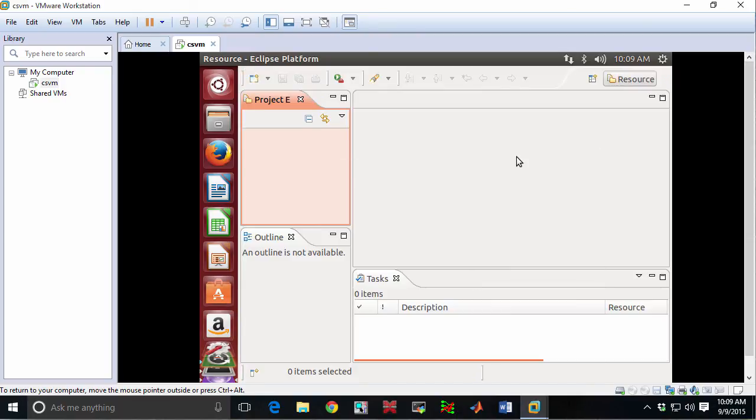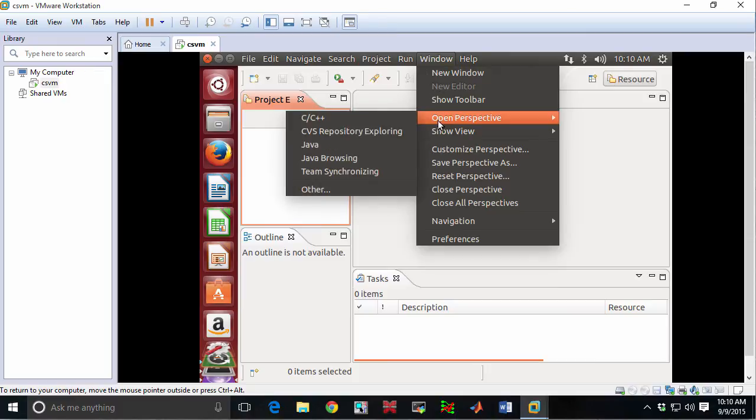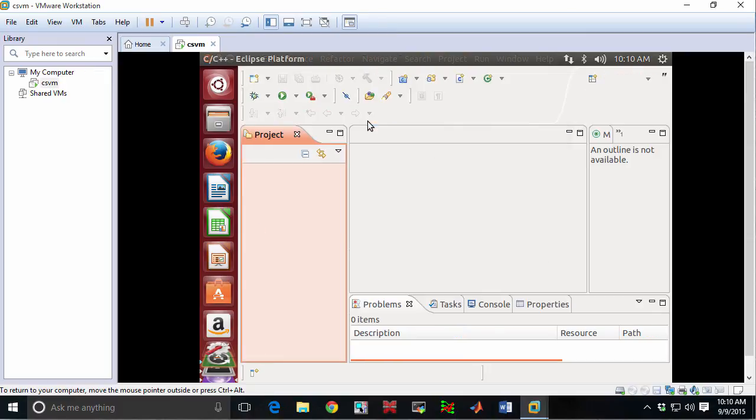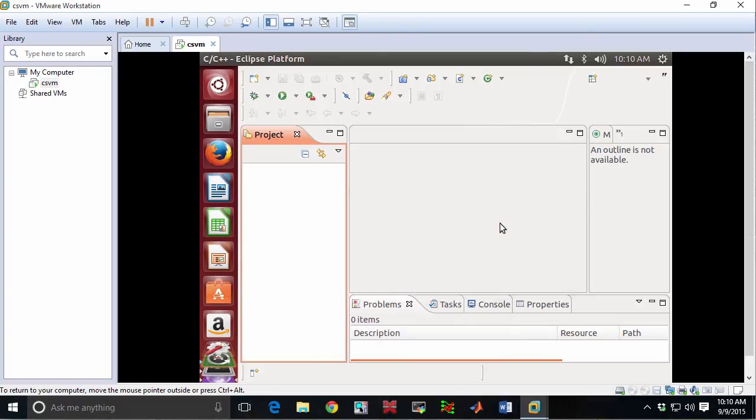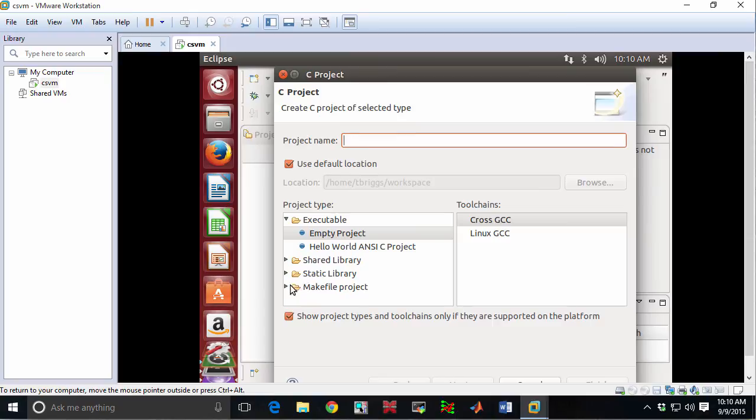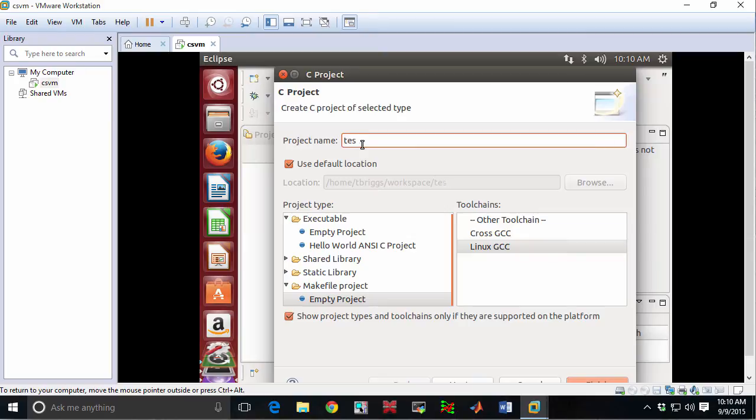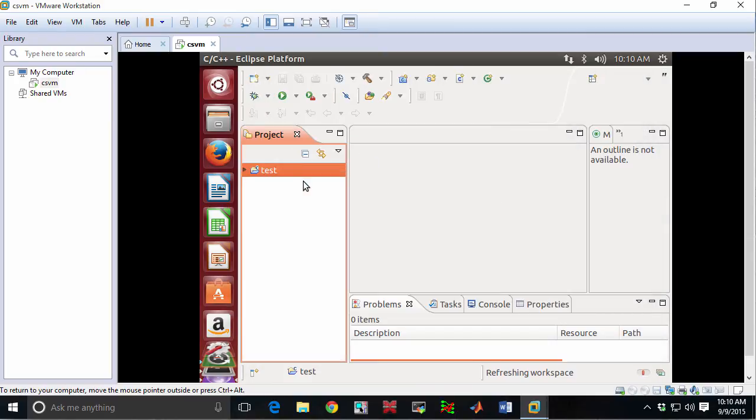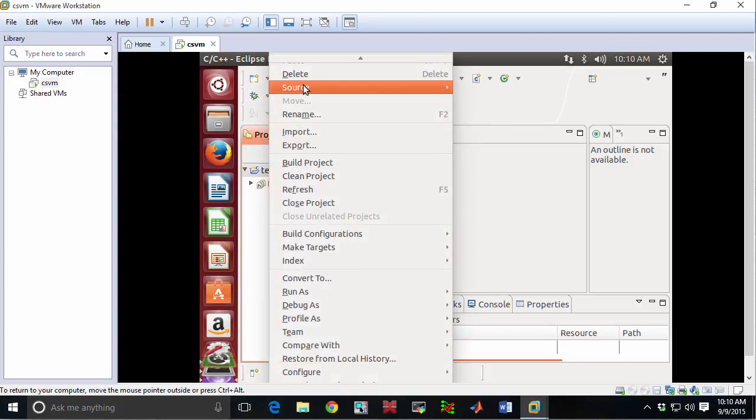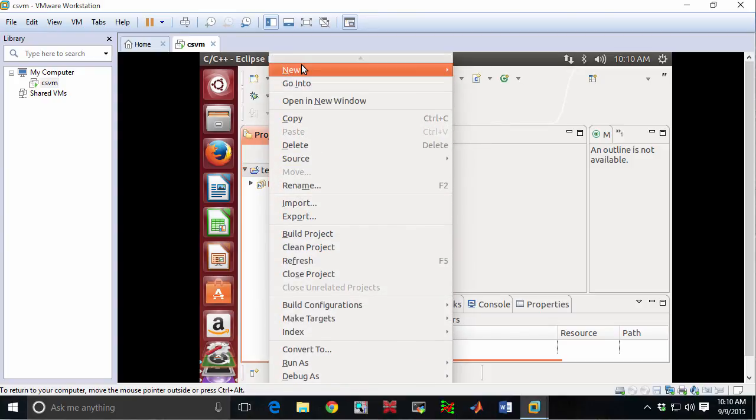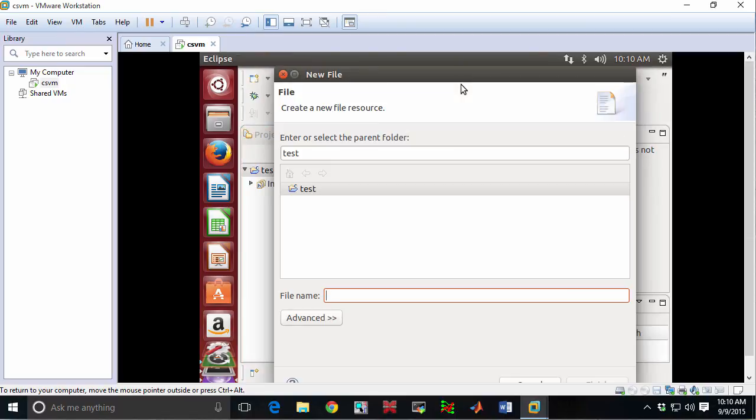At this point the only other thing we want to do to prepare where we're ready to go is to go here to window. We're going to go to open perspective and we're going to go to C, C++. This is the C++ perspective that we're going to want to use. And we're going to verify things work. I'll just put a new C project. We'll do a makefile project. We'll have Linux GCC. We'll call this test. I'll come in here. I'll make a new file.